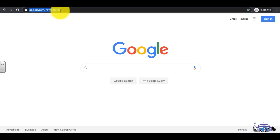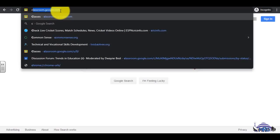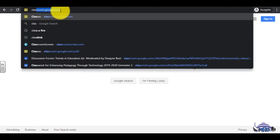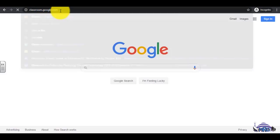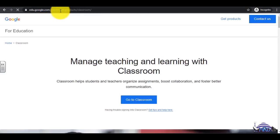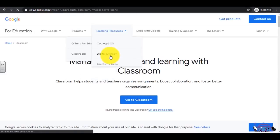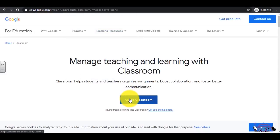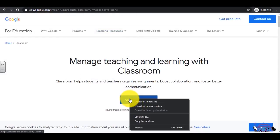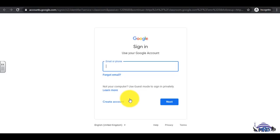In the address bar, type classroom.google.com. Select Go to Classroom and input the school's email address. Select Next.